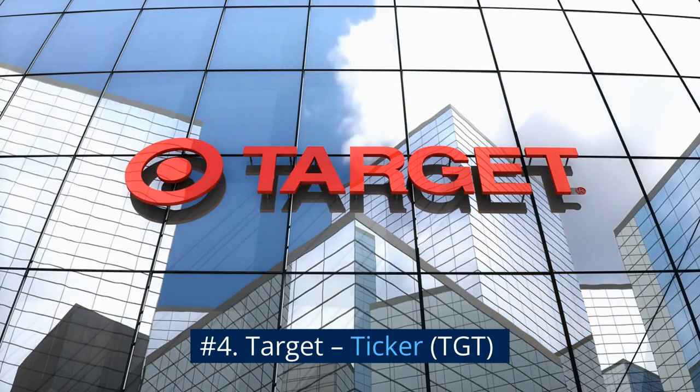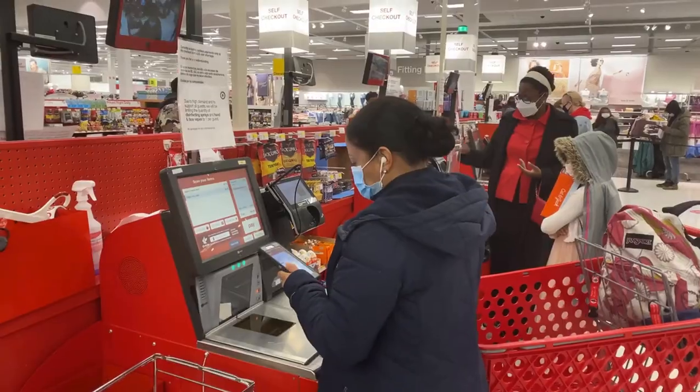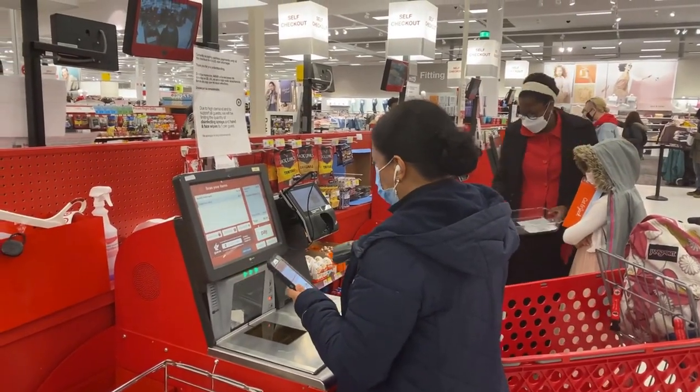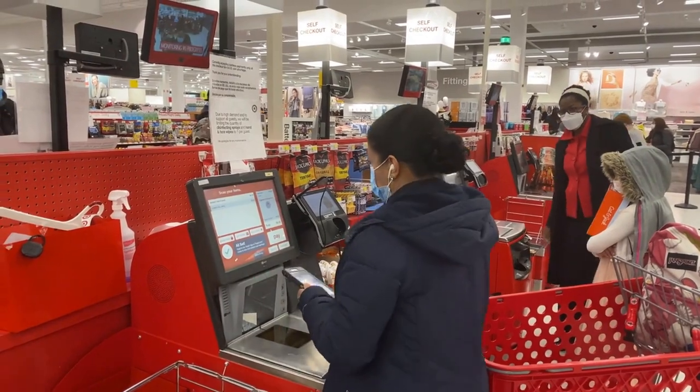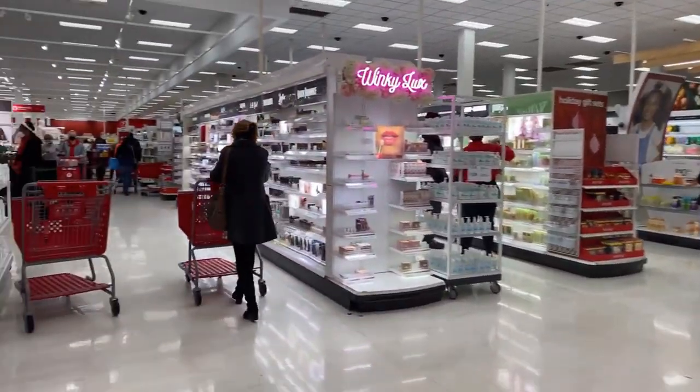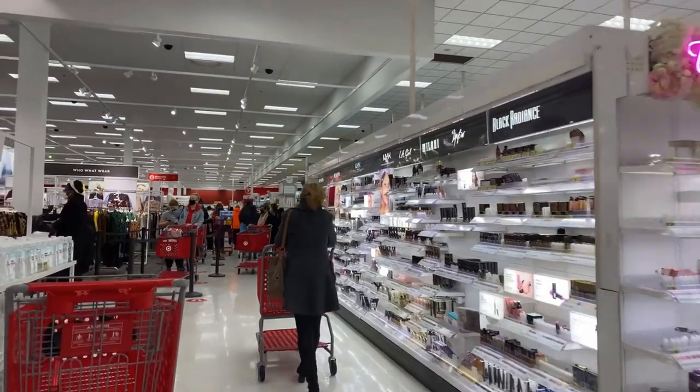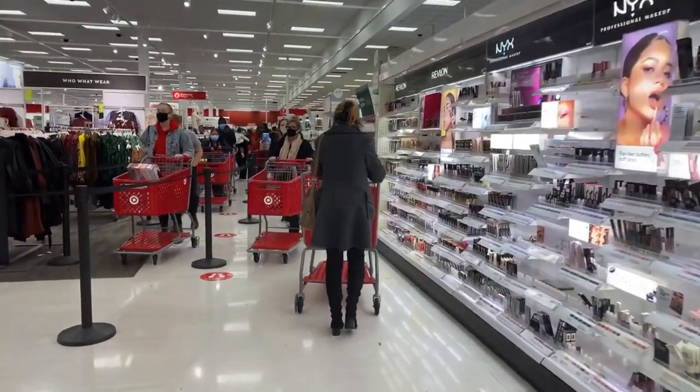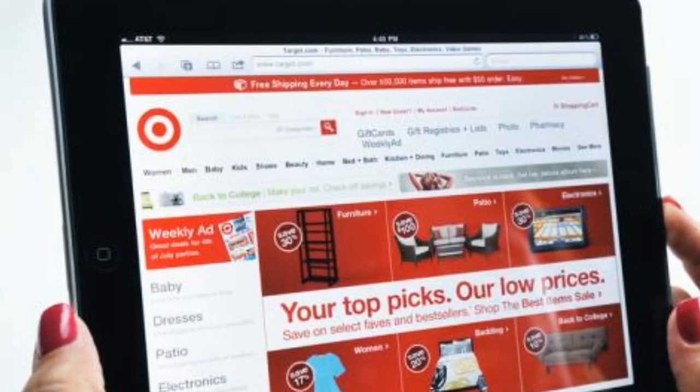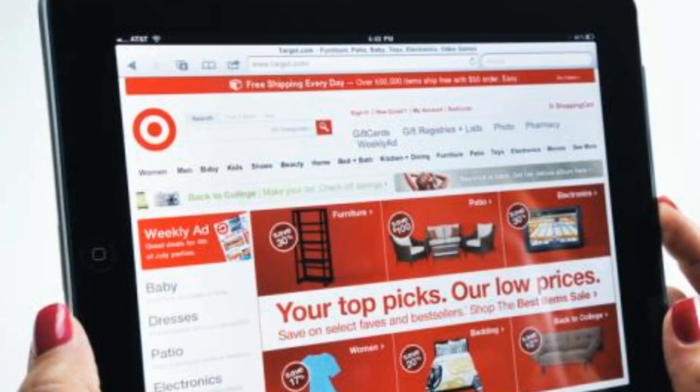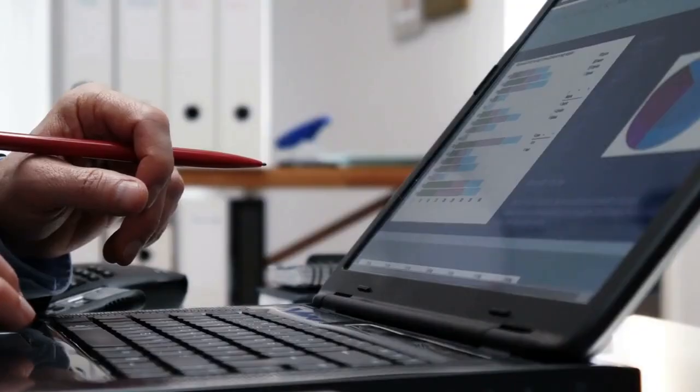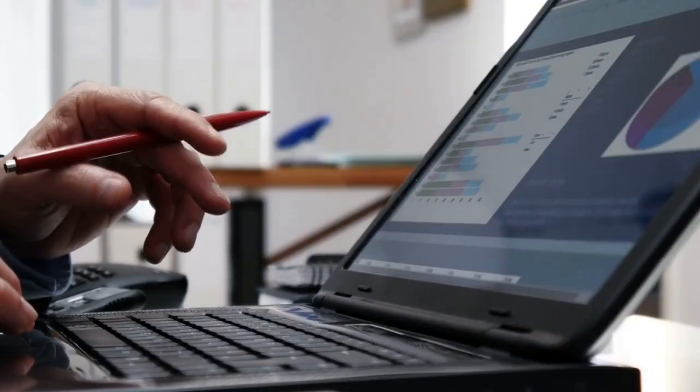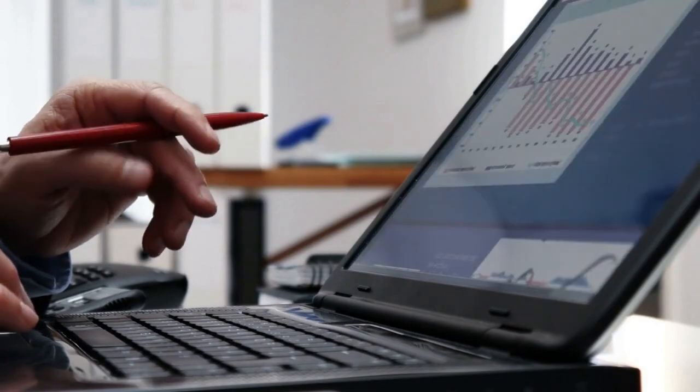Number 4. Target, Ticker TGT. In the cutthroat discount retailing world, Target has consistently proven it doesn't have to compete on price to win. For years, it has proven more profitable than its peers, with some of the highest gross margins and operating margins in retailing. At the same time, its focus on increasing its e-commerce business and expanding in-store offerings has kept sales and profits growing at a nice clip. With dividend growth at 50 years and counting, dividend investors should put Target on their shopping list.